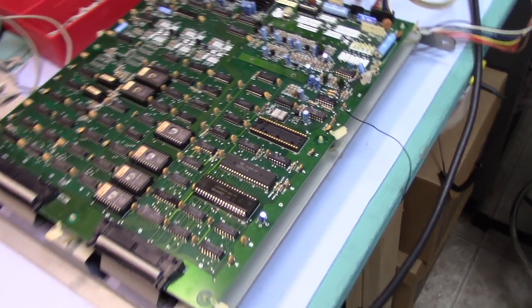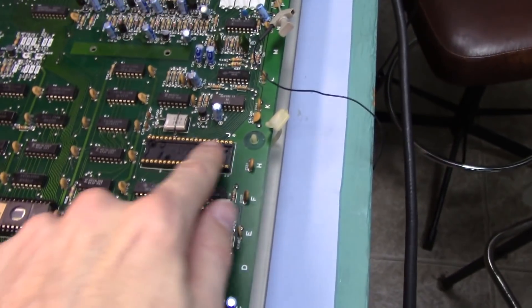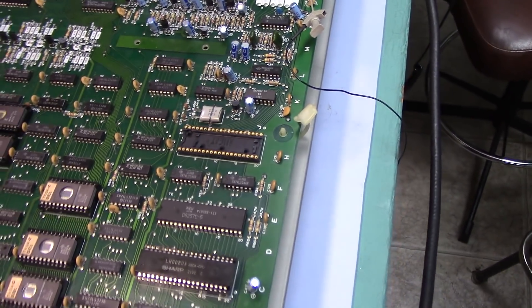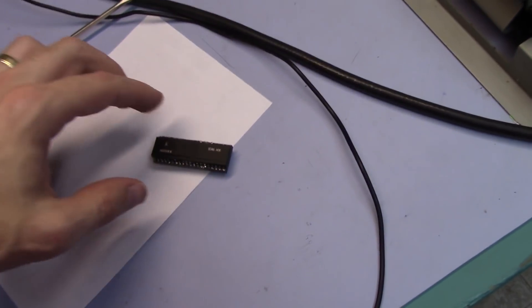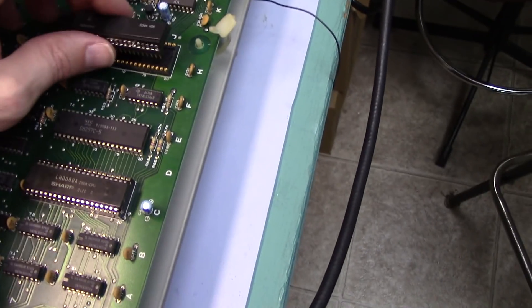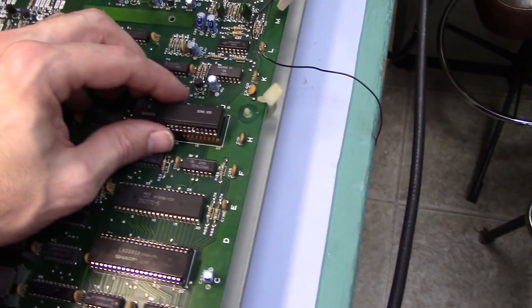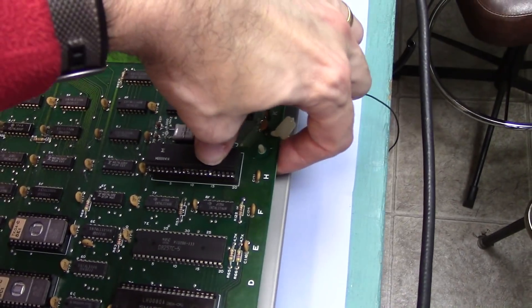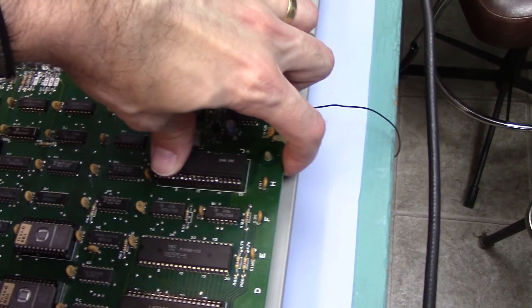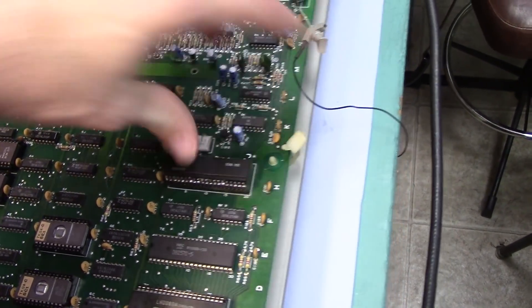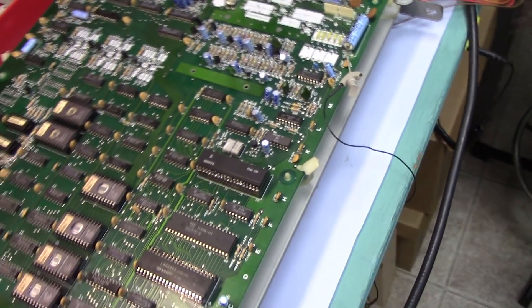Here we are back at the PCB. You can see here that I replaced that socket with a machine pin socket. Now we can see if all that hard work paid off. So here's our sound CPU. What's nice about machine pin socket is that they just click in like Legos. You can even do it with one hand. Look at that.